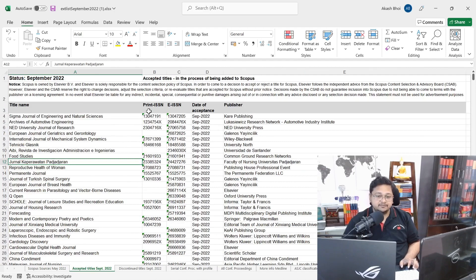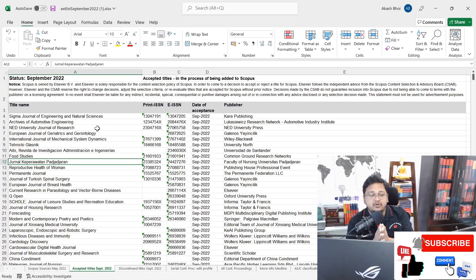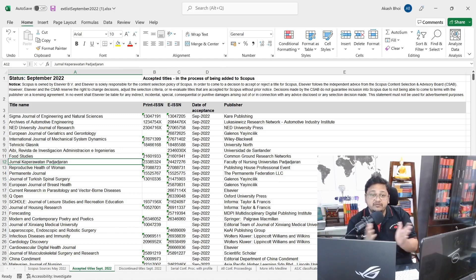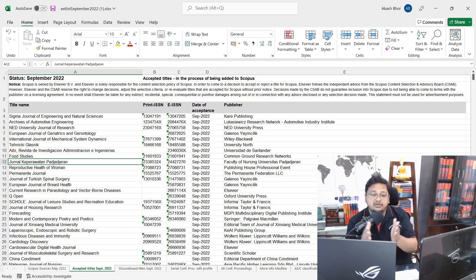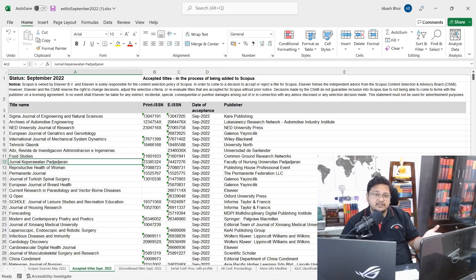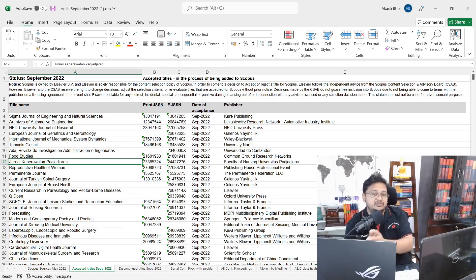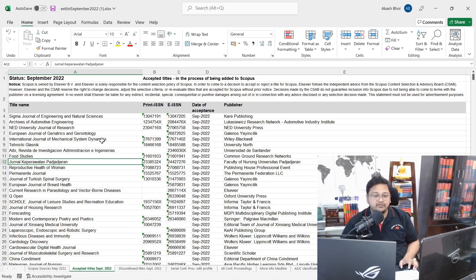This list shows journals accepted for Scopus indexing from September 2022 onwards. There is a notice stating that Scopus reserves the right to re-evaluate and make further changes to their decision on whether to continue indexing a particular journal. If you plan to submit your work in November or December 2022, there is a high chance your published paper will be indexed in Scopus.